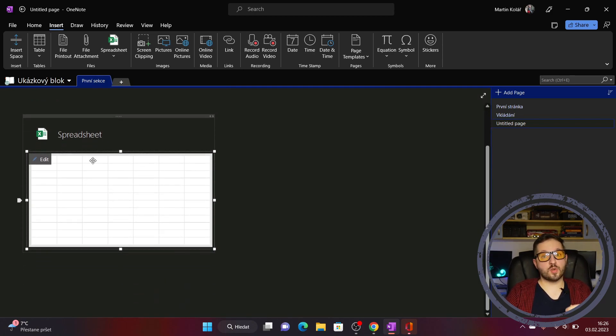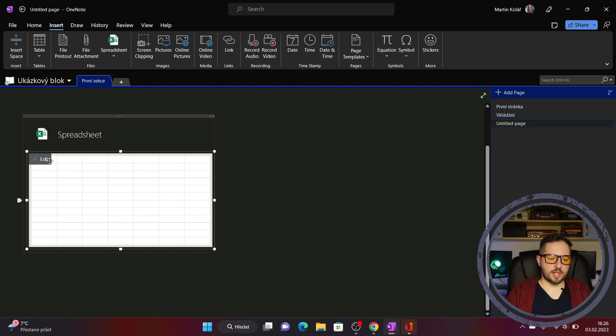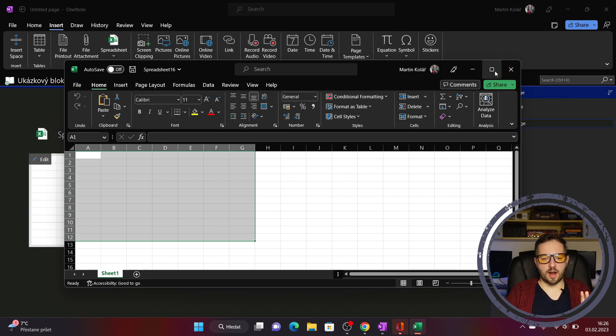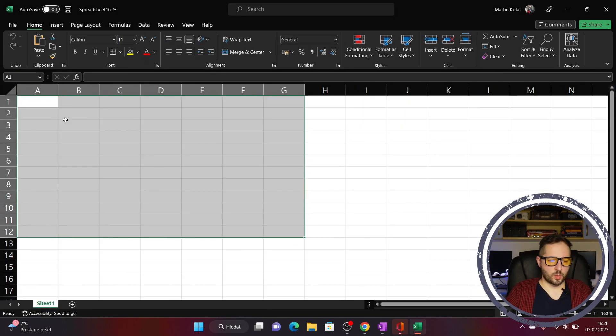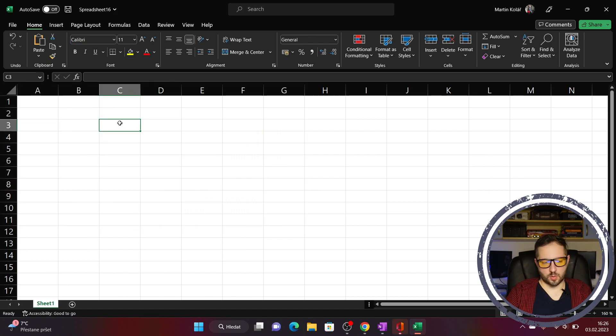I need to open it at first so I'll click on edit button and now we are in Excel window where we can work with Excel.